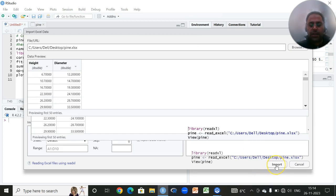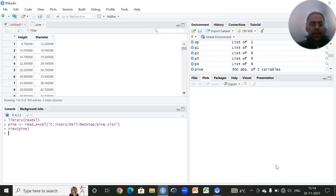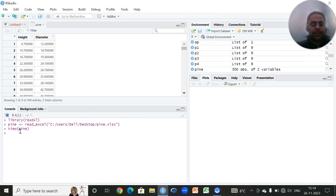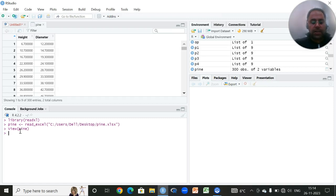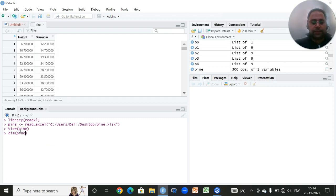In a fraction of seconds it will get displayed here. Then I have to click on this import and the data set is imported here.